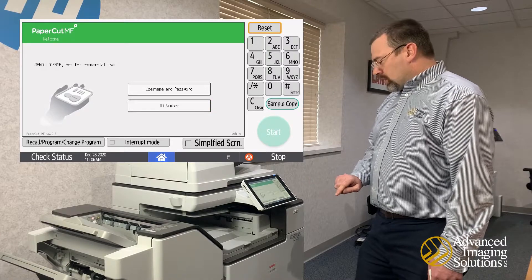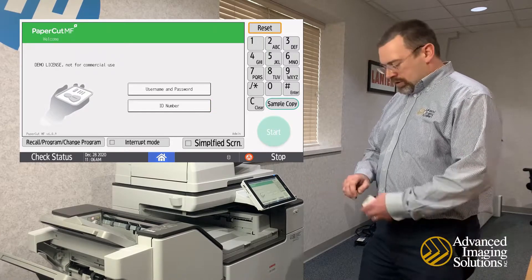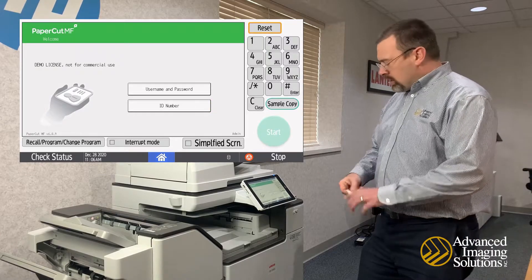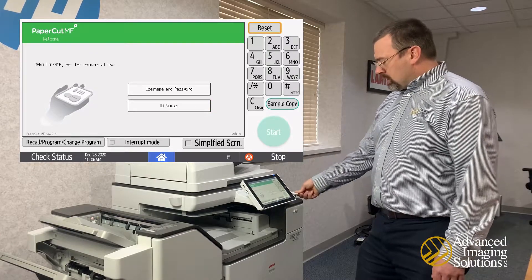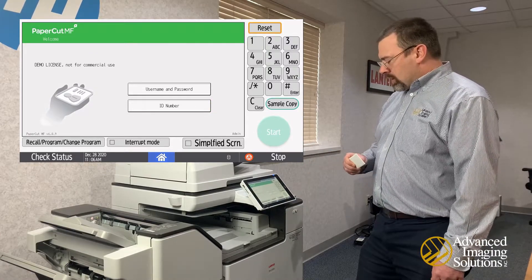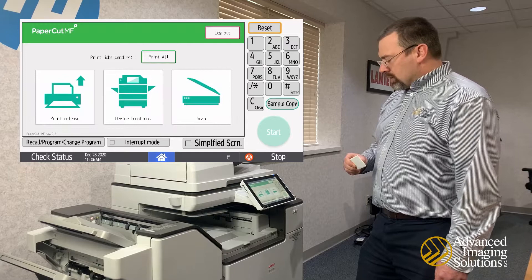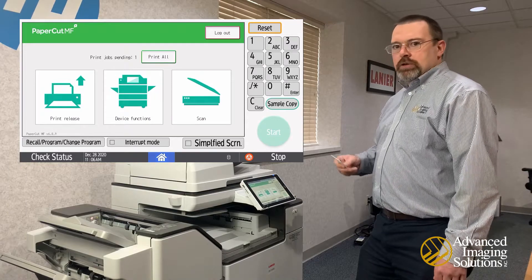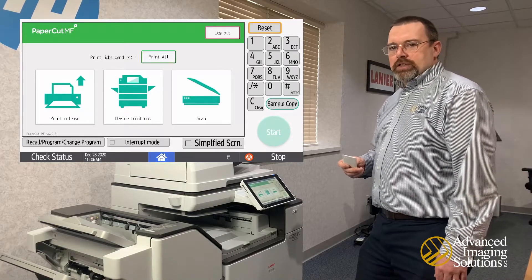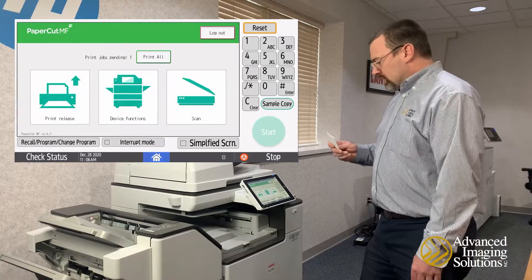Now hit Okay — it takes you back to the login screen. Now you can use your card to log in, and it'll log you right into the device. You can now use your card on any device in the organization.